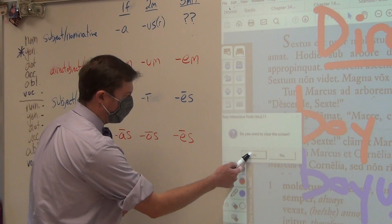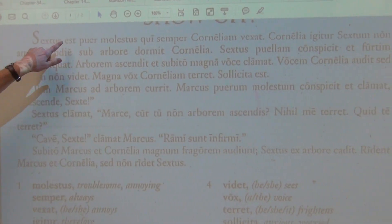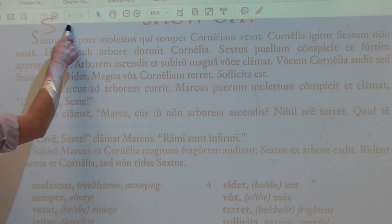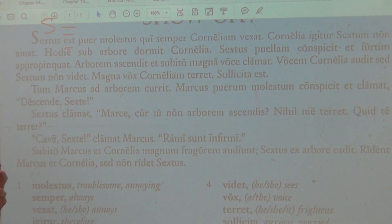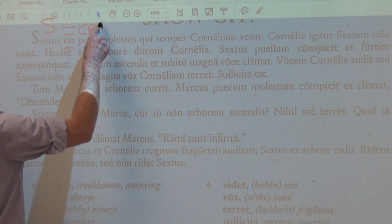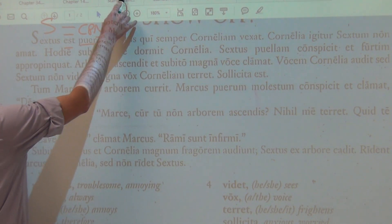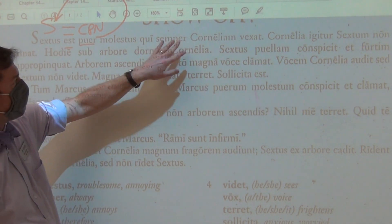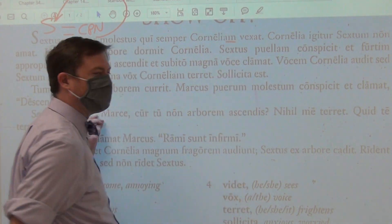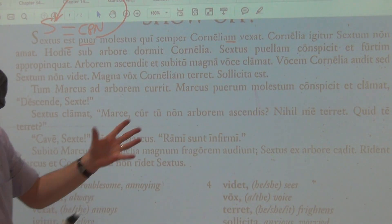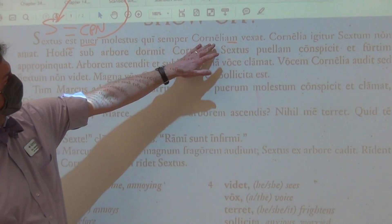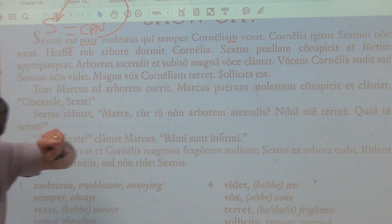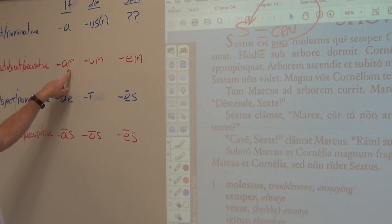Let's see the forms we encounter in chapter four. 'Sextus est puer molestus' — Sextus is an annoying boy. Subject, linking verb — remember est and sunt are linking verbs, they're equal signs — and this is my CPN, a noun in the nominative renaming my subject. Sextus is an annoying boy who always annoys Cornelia. Cornelia is not doing anything; she is receiving the action. Her name is Cornelia, but because she is functioning as the direct object, she has that accusative form.